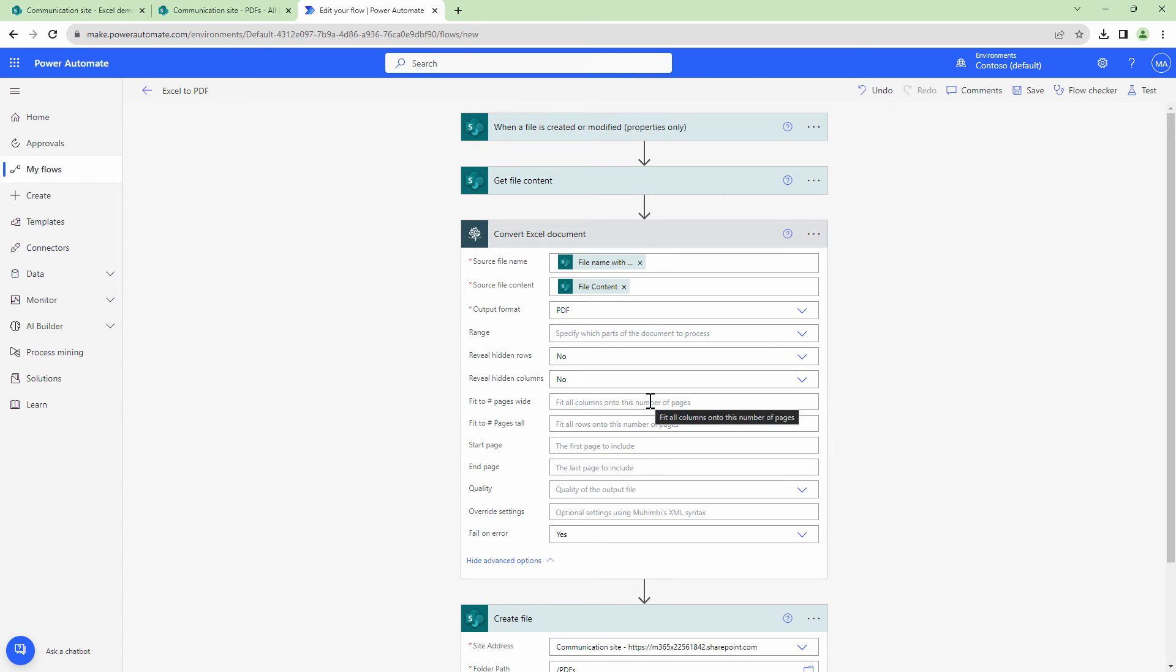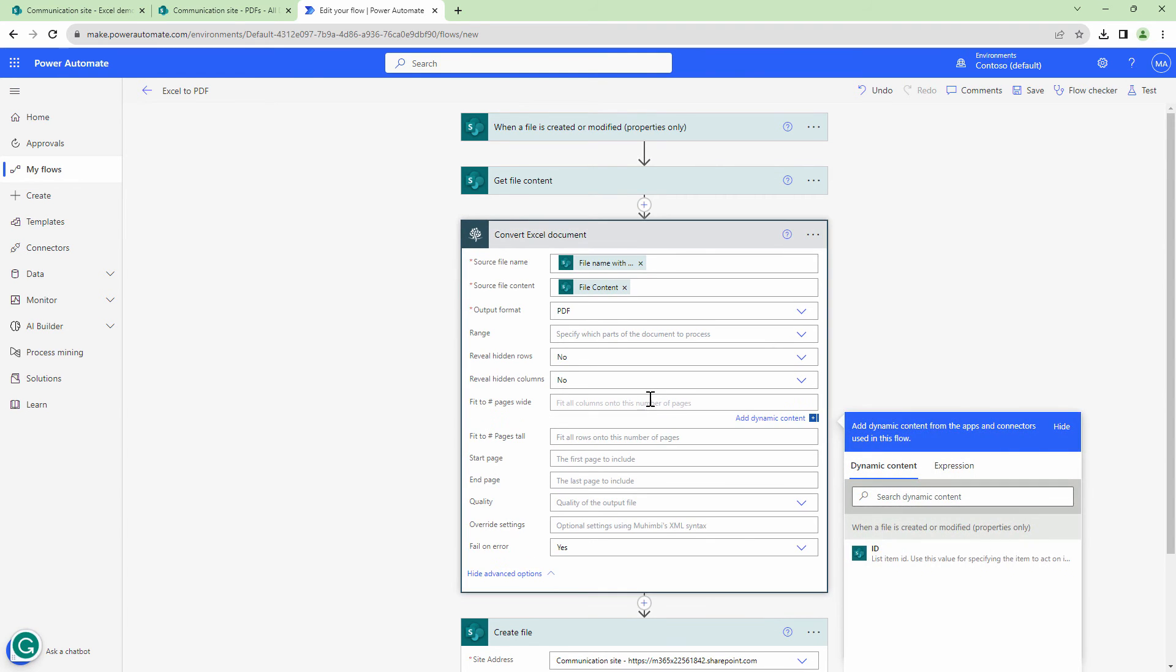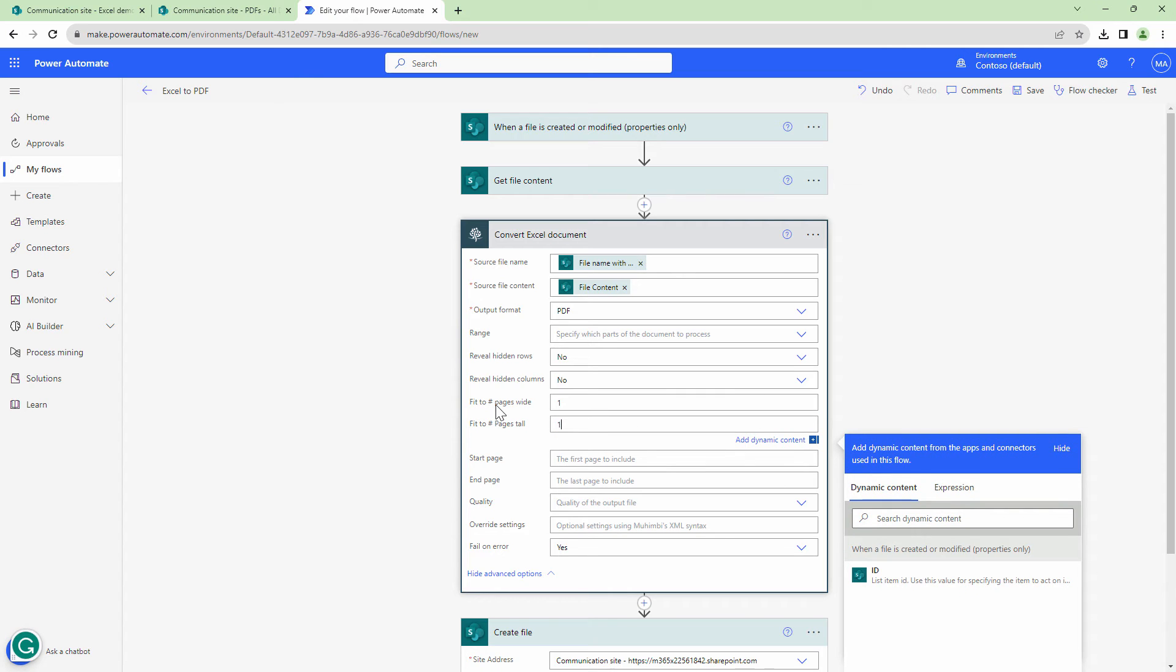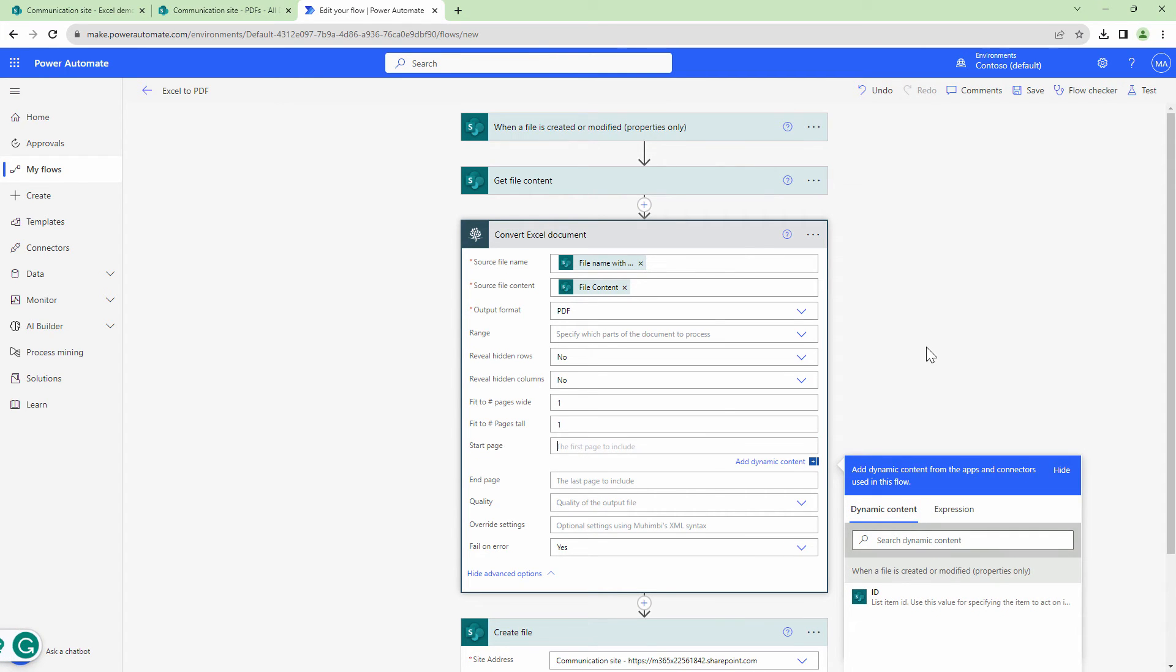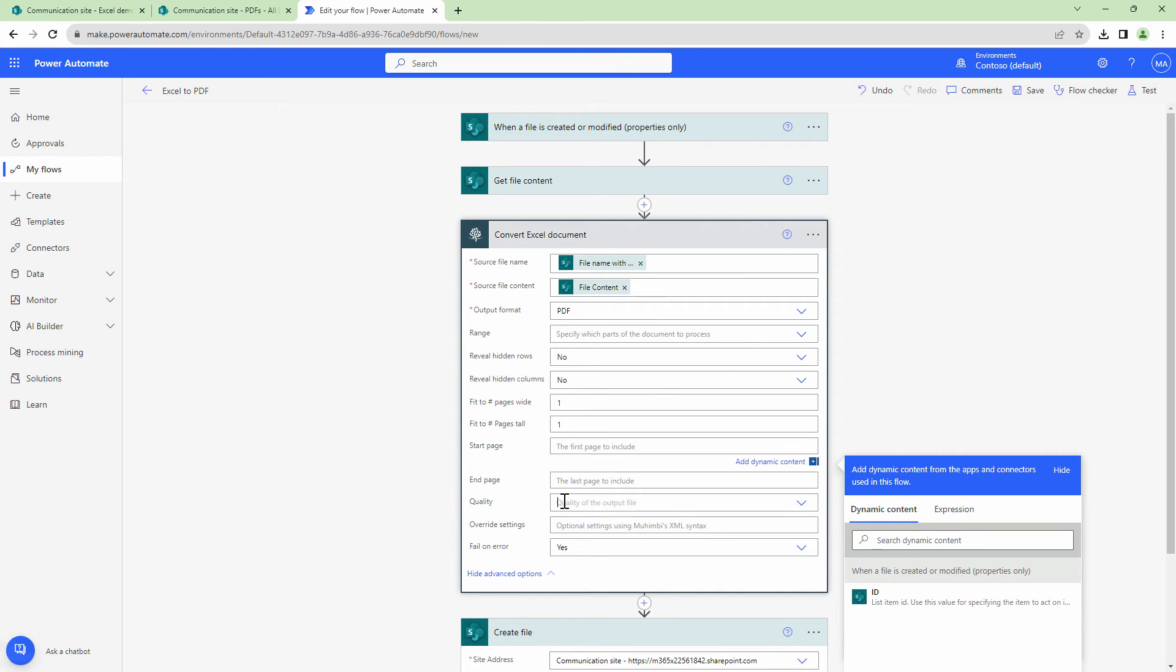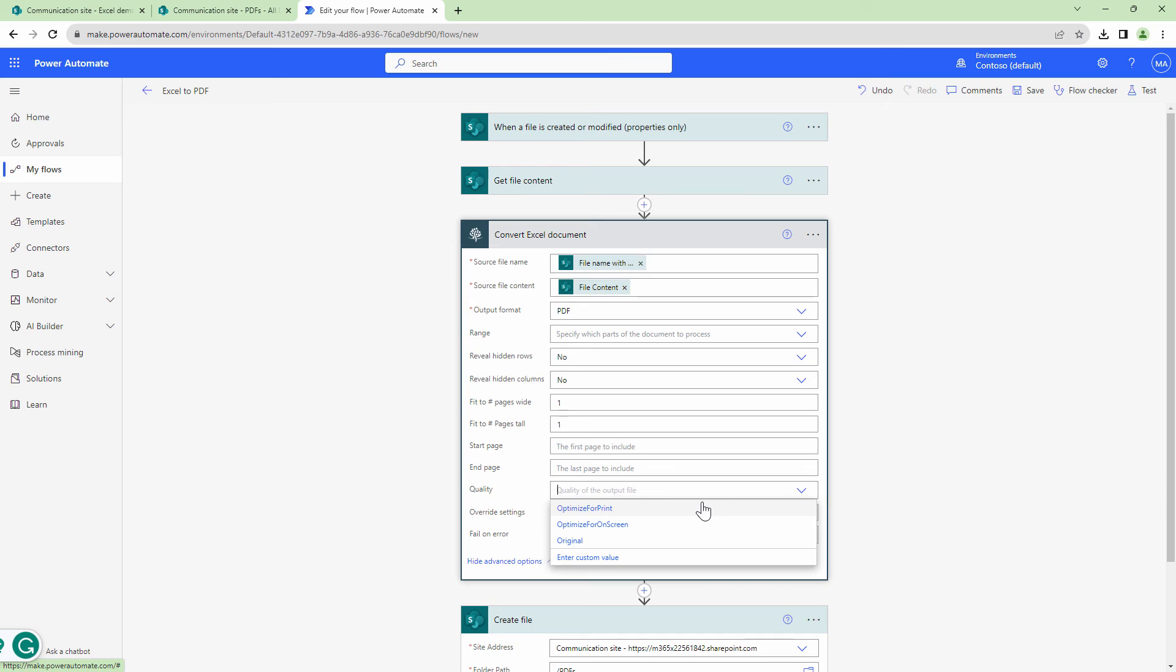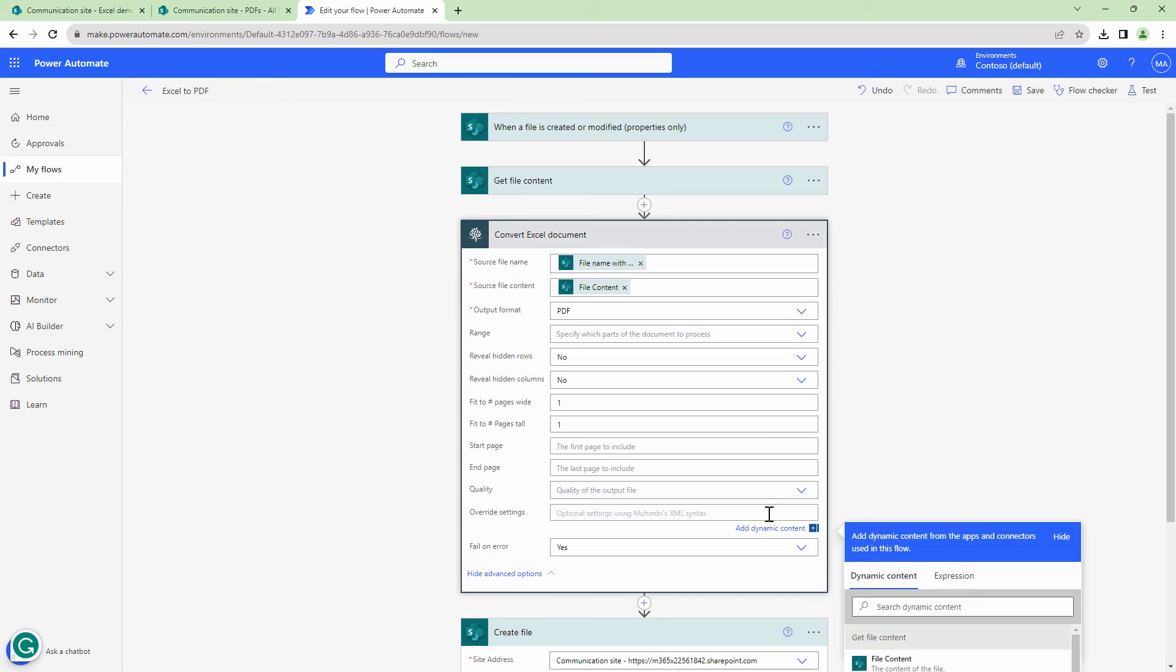I think this is the setting which I'm interested in. So I want to fit the pages wide to one. And similarly, I need to fit the pages tall to one. I just have one page. If you have multiple pages and if you want to convert a range of pages like page two to five, you can use this particular option, such as start page and end page. You can also specify a quality such as optimize for print, optimize for on screen, or original.